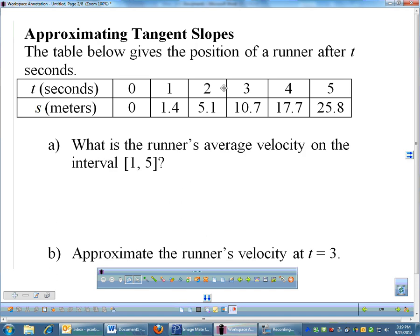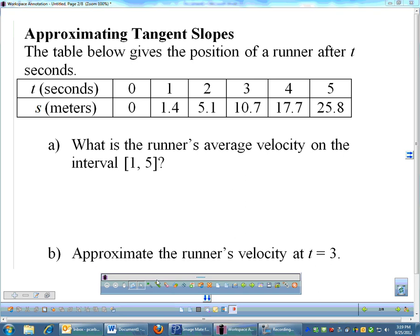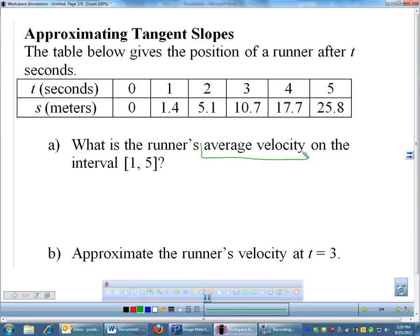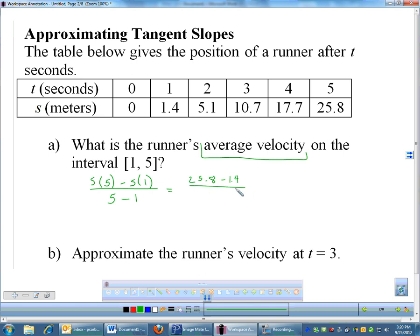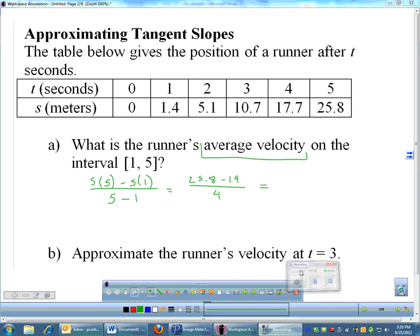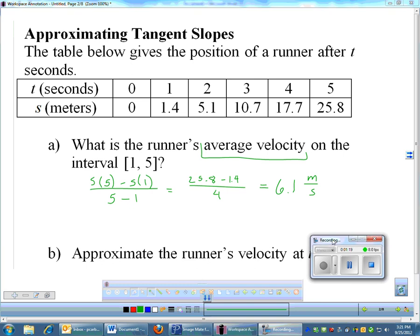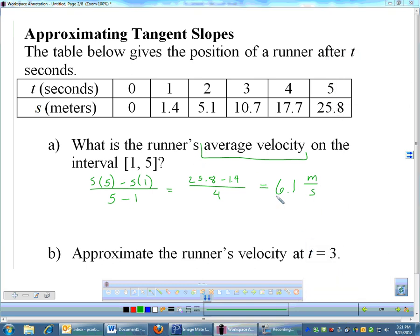You'll sometimes be given a table and asked to find slopes. Here's a table of a runner's position in meters after t seconds — always be aware of your units. Question A asks for average velocity. Average velocity is just the algebra slope formula: position at 5 minus position at 1, all over 5 minus 1. Plugging in 25.8 minus 1.4 over 4 gives 6.1 meters per second.